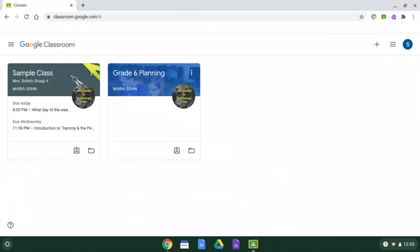Every student is required to log in to Google Classroom and answer a question for attendance purposes. Attendance is due by 8 p.m. each school day. So the first thing students will do is go to classroom.google.com and sign into their account.